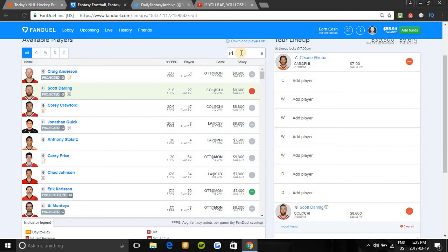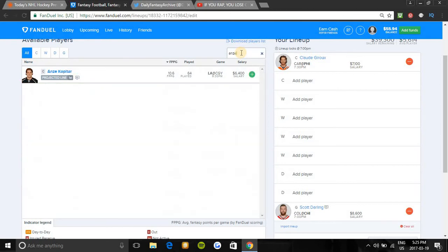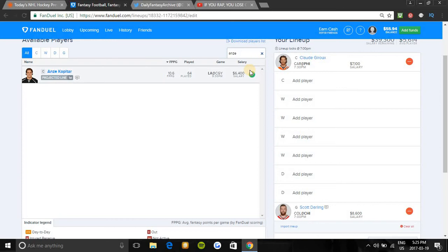Another center I would look at tonight will be Anze Kopitar. He's 6.4K on first line first line power play. He has 10 points in his last ten games, on fire. And his last two against Calgary he has assists. So he should be a nice play tonight if you want to lock him in.